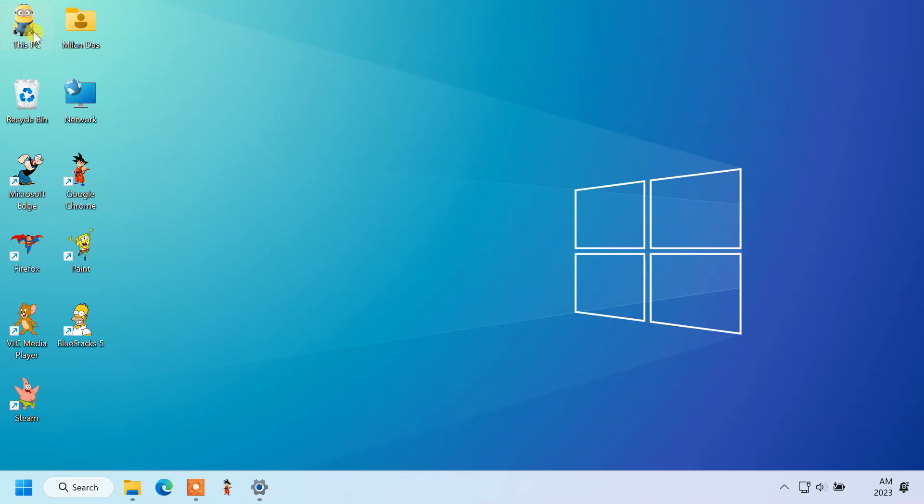Now you can see the custom icon replaced the old one. So guys, this way you can customize all the icons on your desktop.